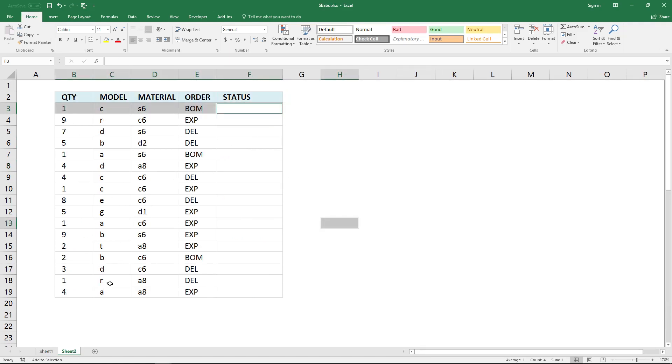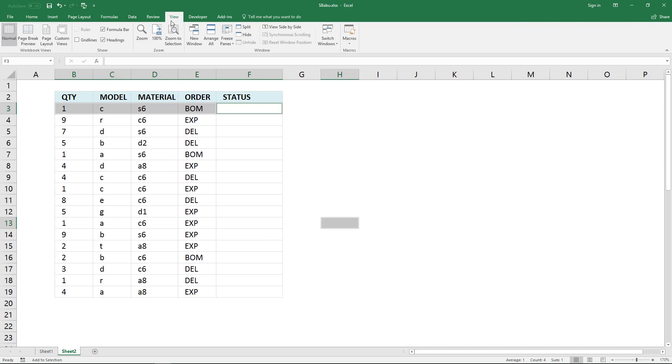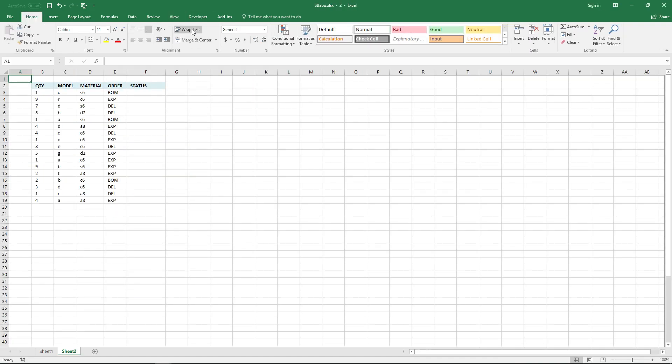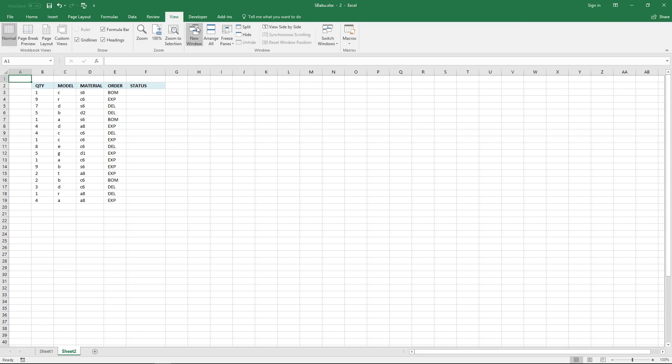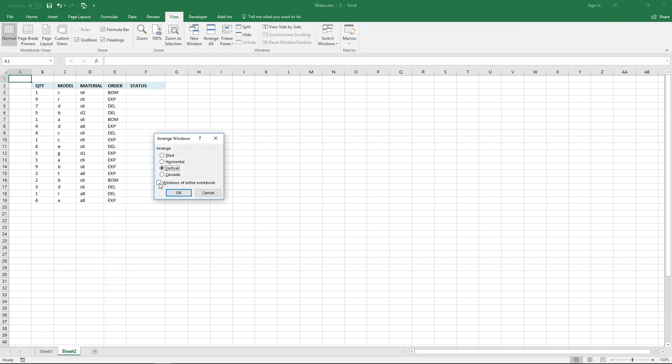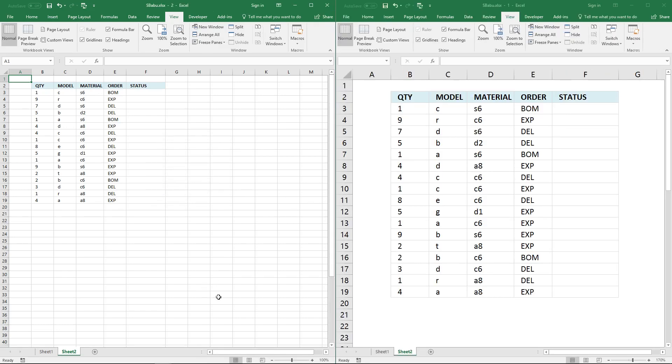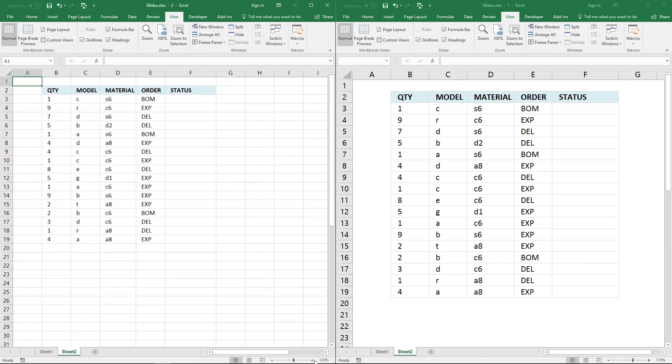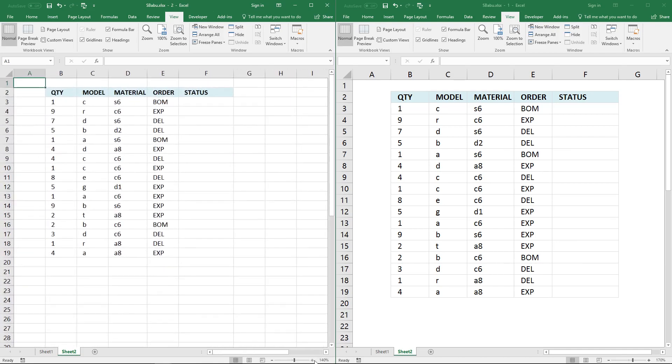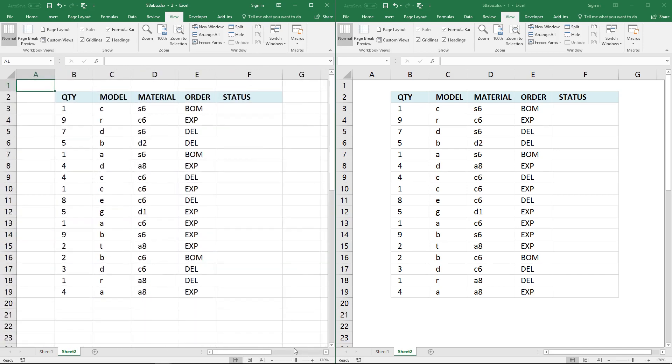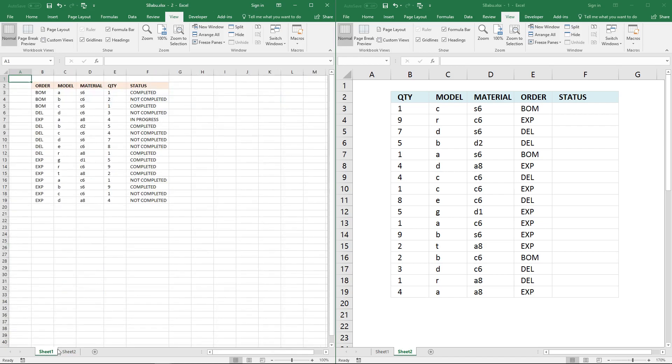There are two worksheets in this workbook, Sheet 1 and Sheet 2, and I want to see them both at the same time. Go to tab view on the ribbon and click on new window, then arrange all. I want to only see the worksheets of the active workbook, then click OK. Click vertical and then click OK. Now I can see both of them, however I'm looking at the same data set right now.